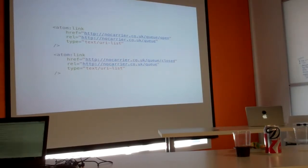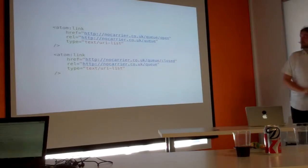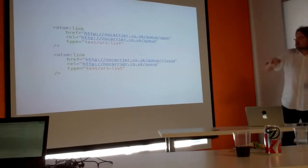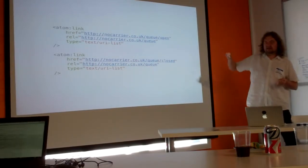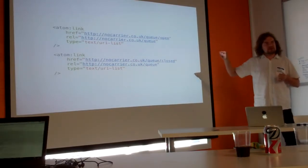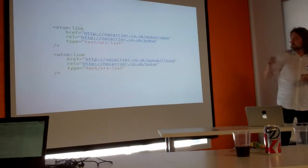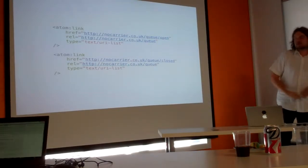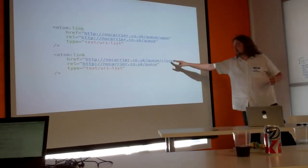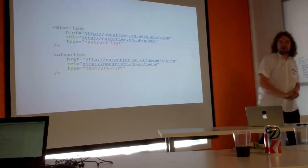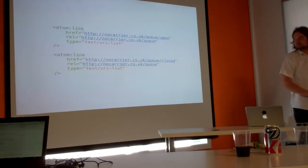I thought that was quite an interesting way of doing it because you can only provide the endpoints for the states that are valid. So if closed is your only option, you just have that one closed link.